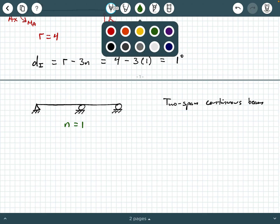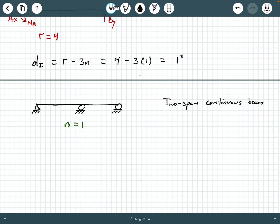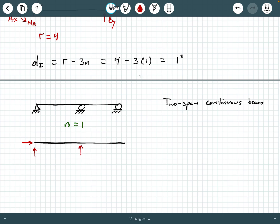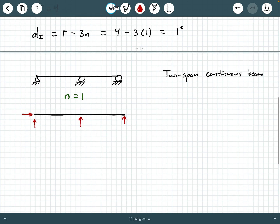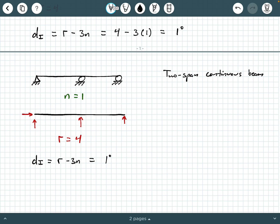N equals one. Now we need to identify how many external support reactions we have. If you draw a free body diagram, you're going to have a vertical and a horizontal reaction at the left support, which is a pin. You have a vertical reaction at the interior roller and another vertical reaction at the exterior roller. So R equals four, and the degree of indeterminacy is R minus three N, which comes out to be first degree indeterminate. This two-span continuous beam is statically indeterminate to the first degree.